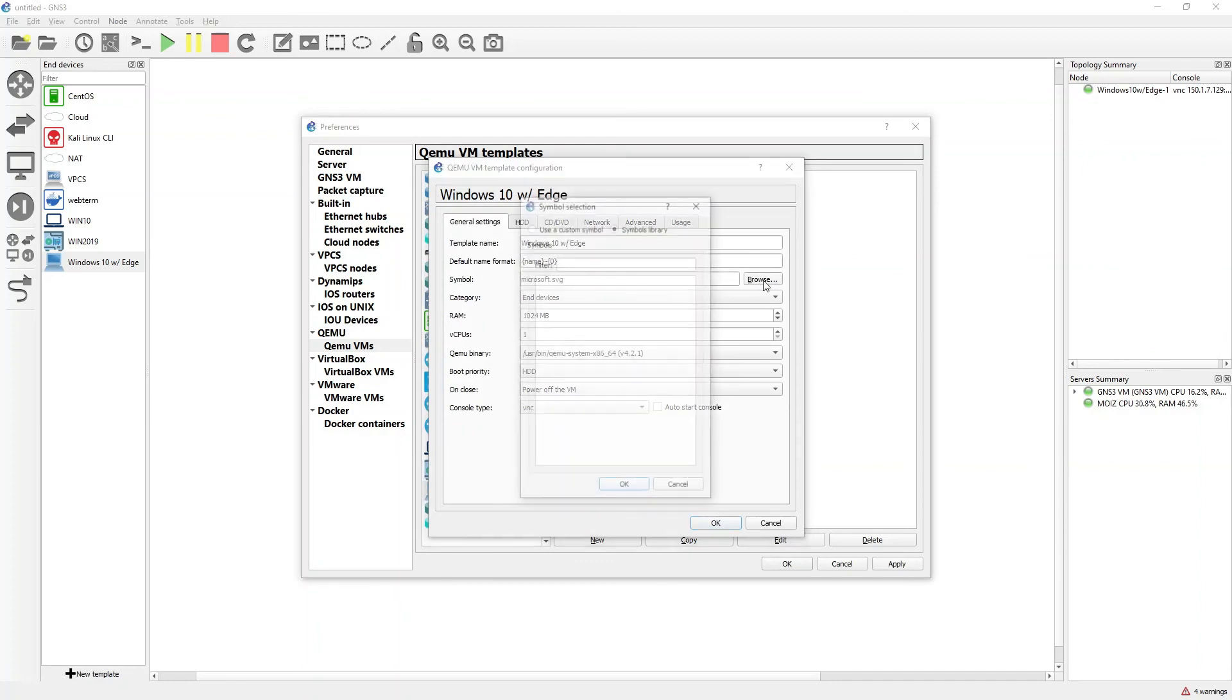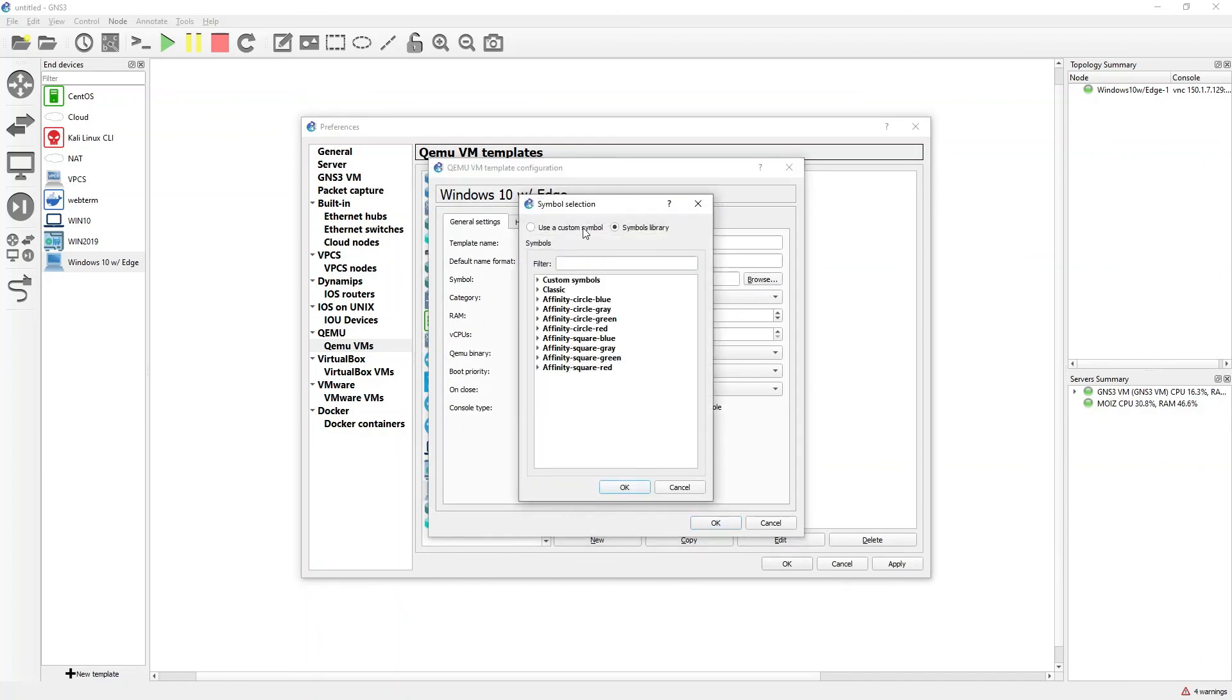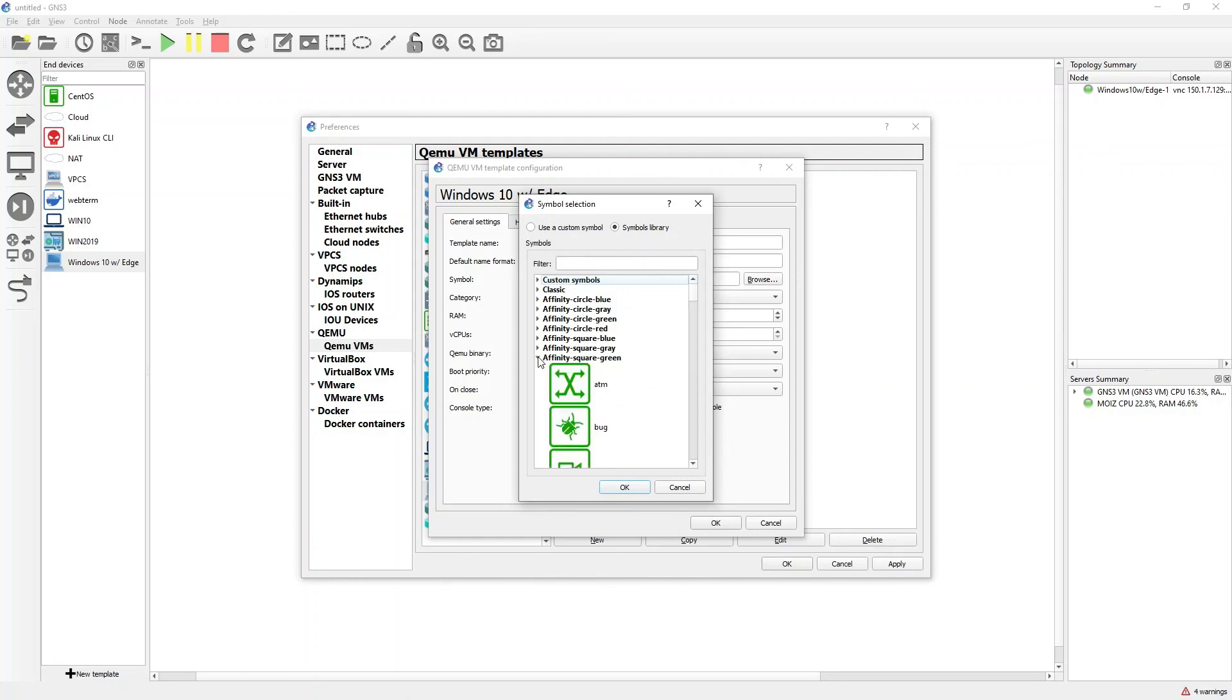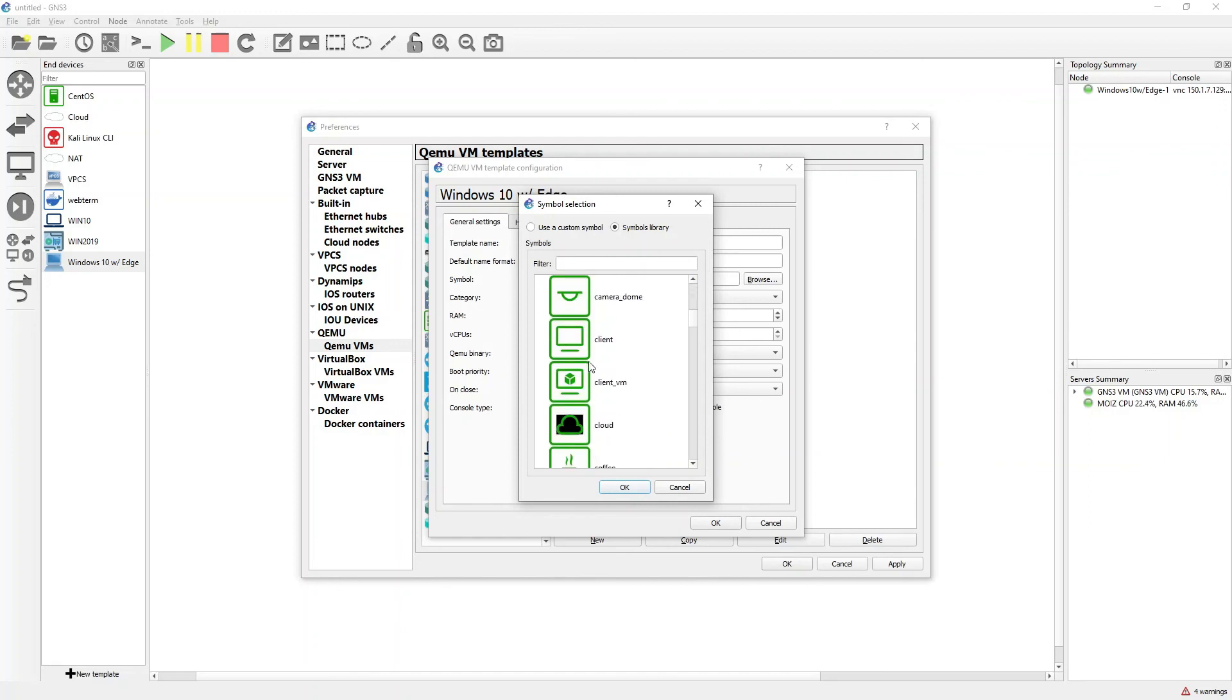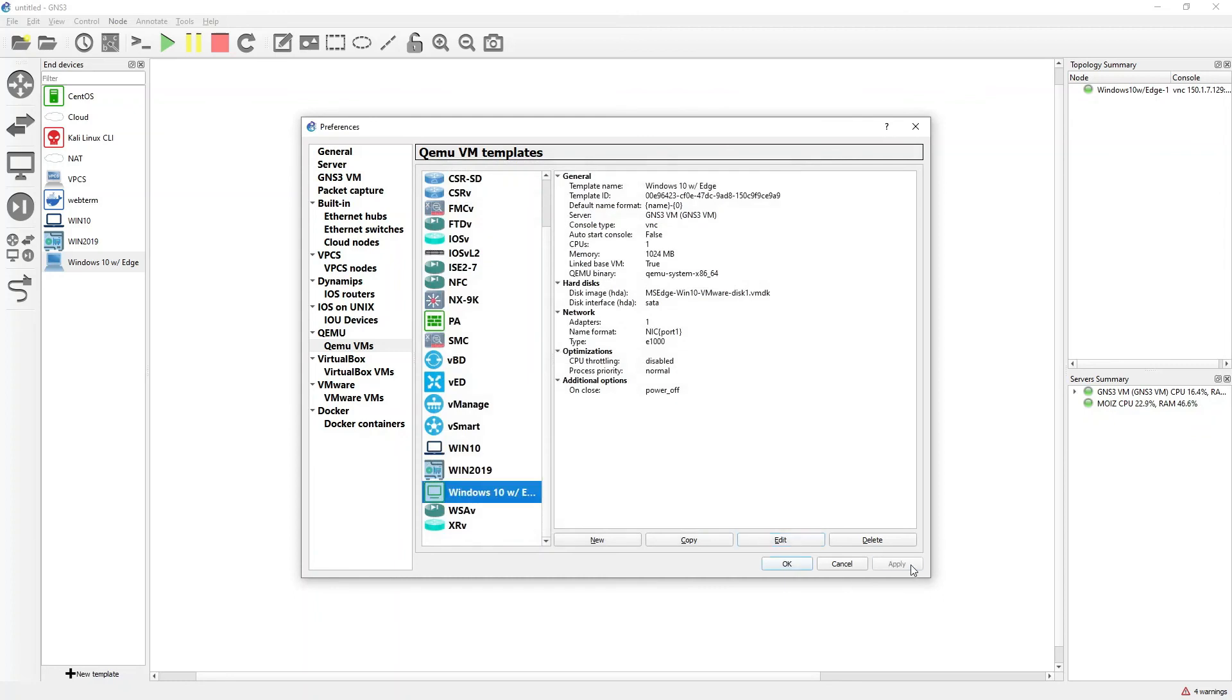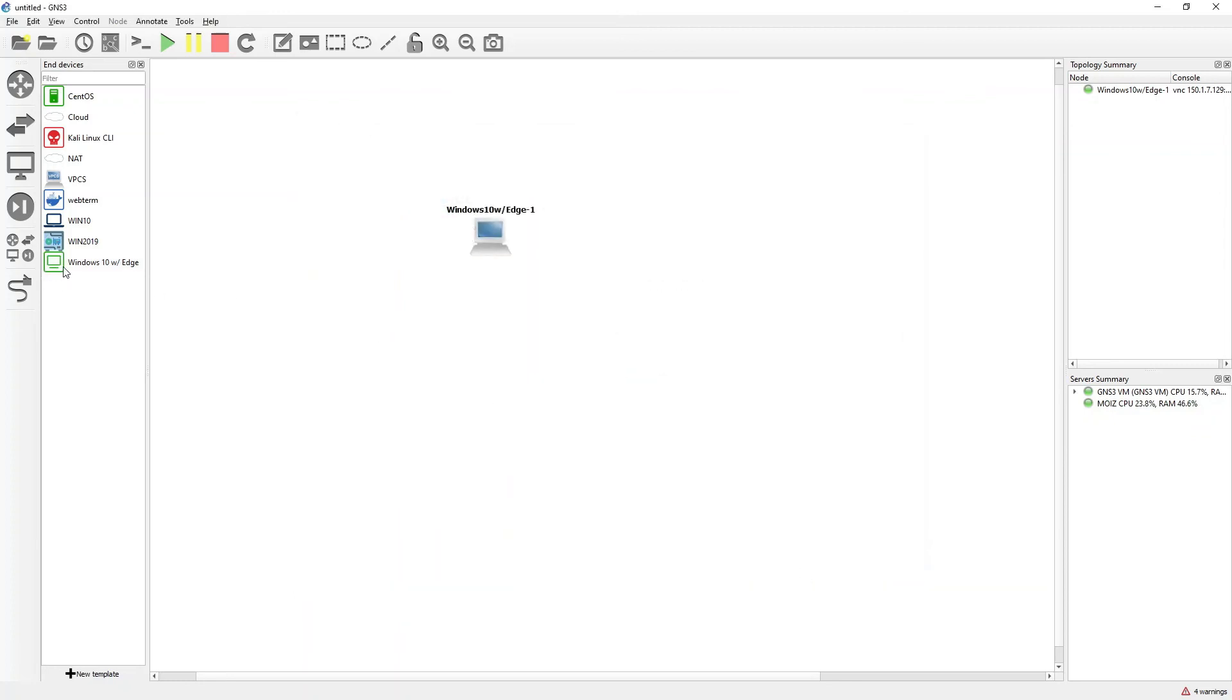Go to the symbols, click on browse. If you have your custom symbols, you can click on custom symbol and browse to the PNG file. Or if you like, you can change the symbols using these different categories which have been provided. For example, I will go with Affinity Square Green, I will select the client, click OK, OK, apply, and OK. On the left hand side you can see that it has changed my symbol.